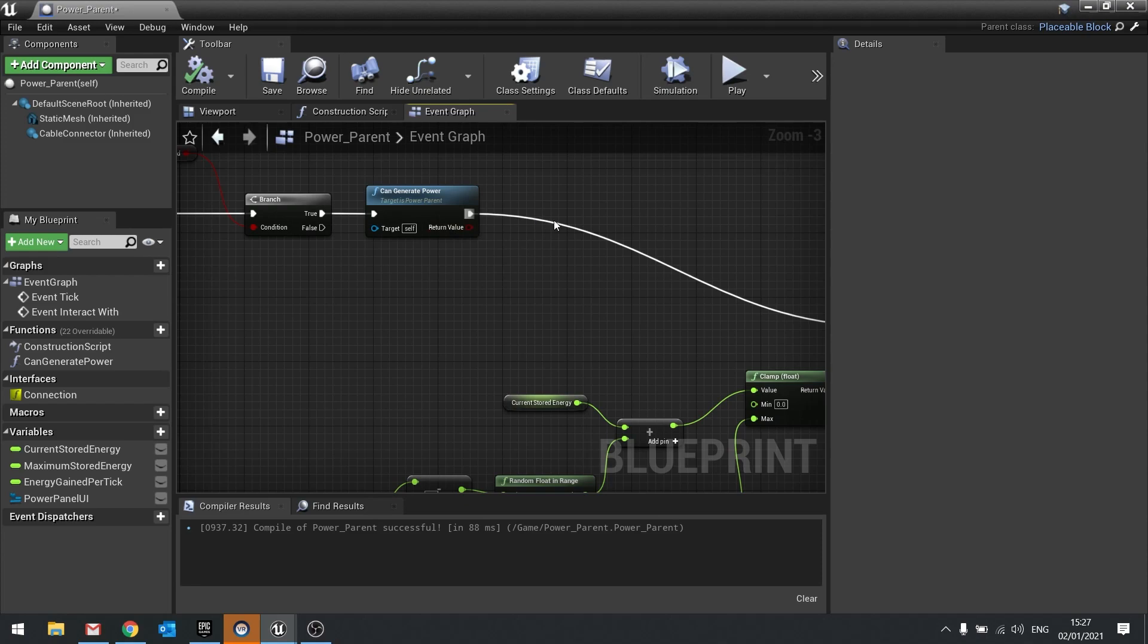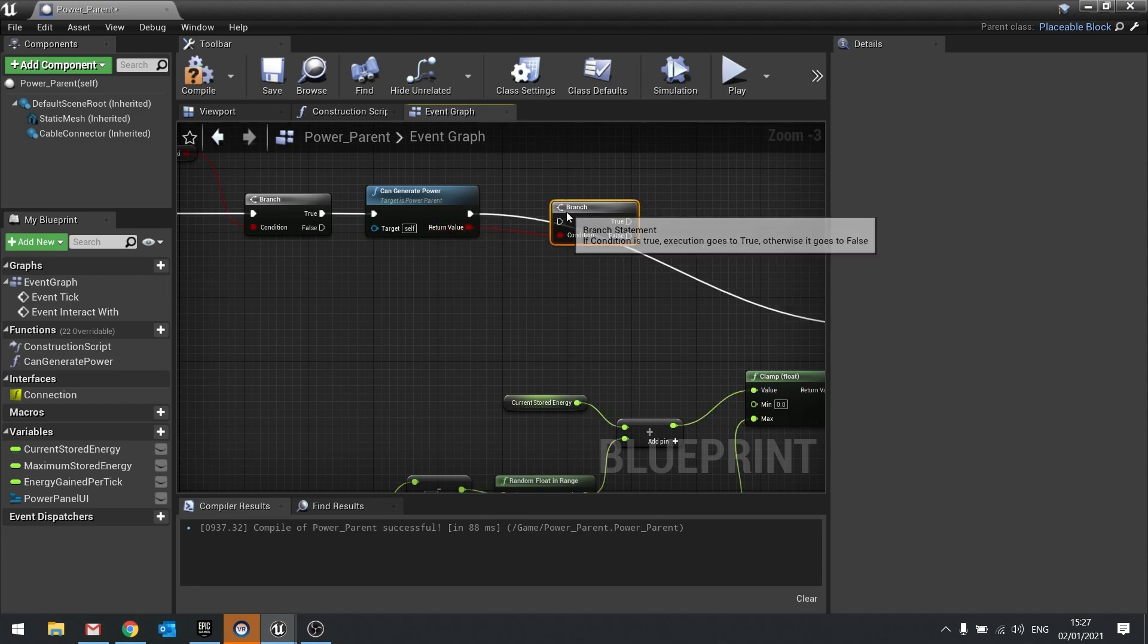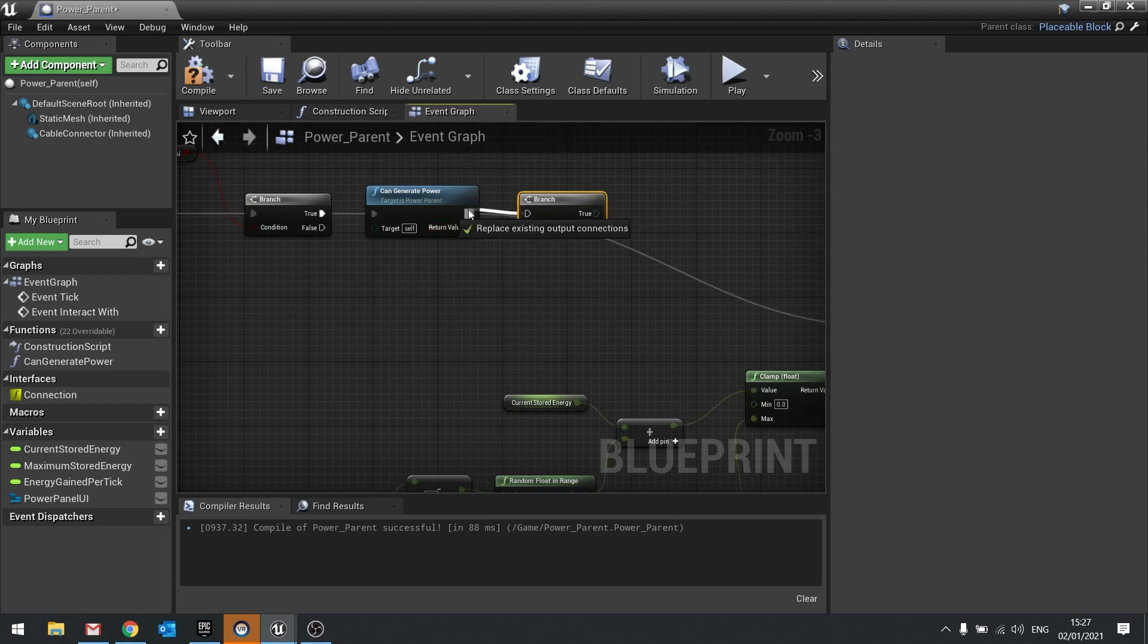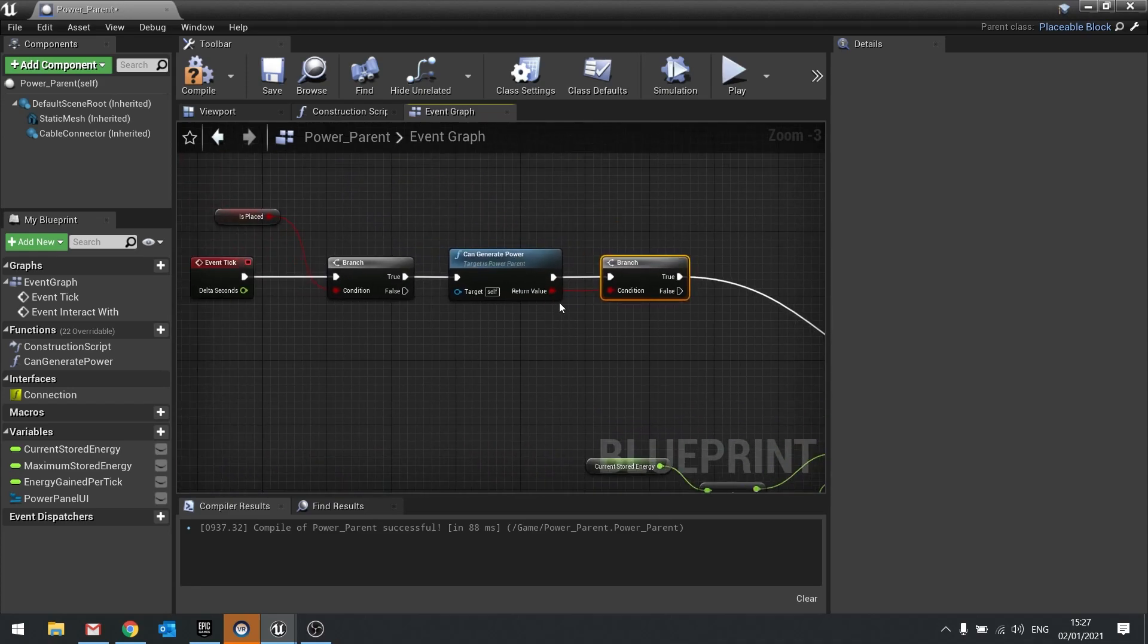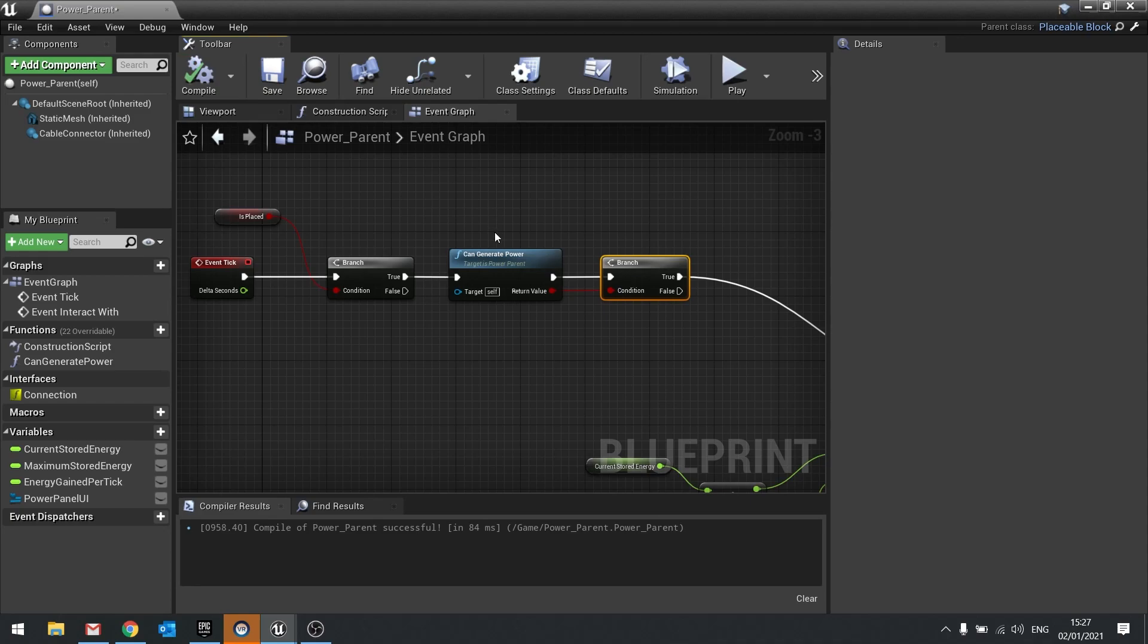And we're going to put that into a branch. And there you go. So if it's true, it'll go to there. So what we're going to have is our power parent is going to work and function just like the solar panel one. However, we can override that solar panel one with different things.